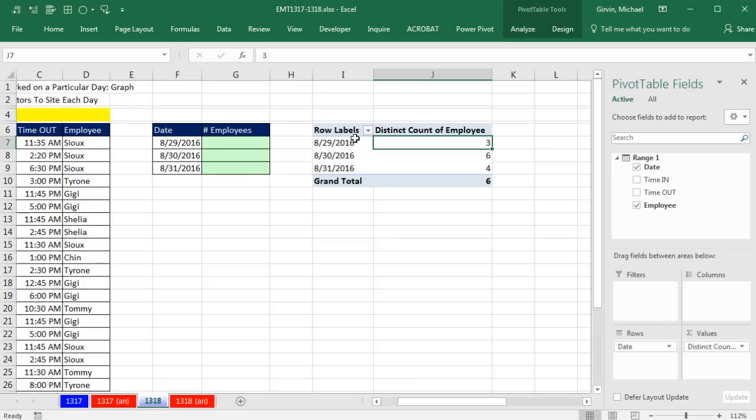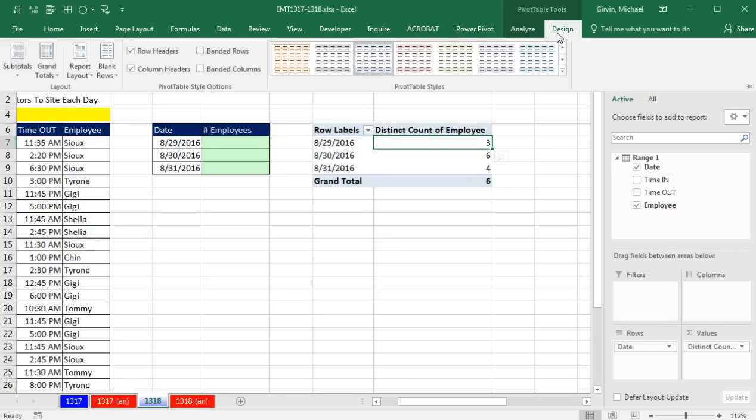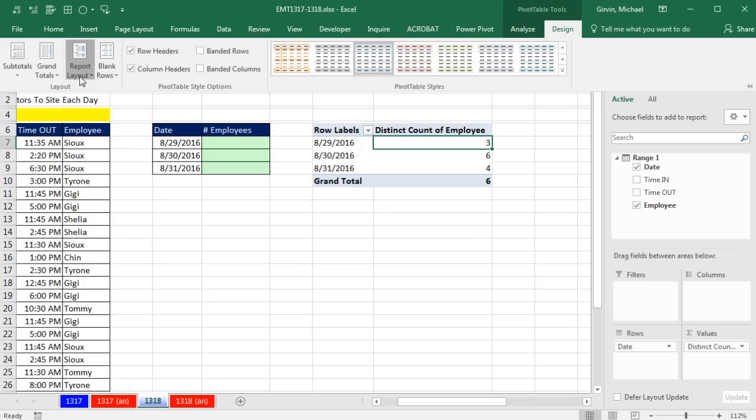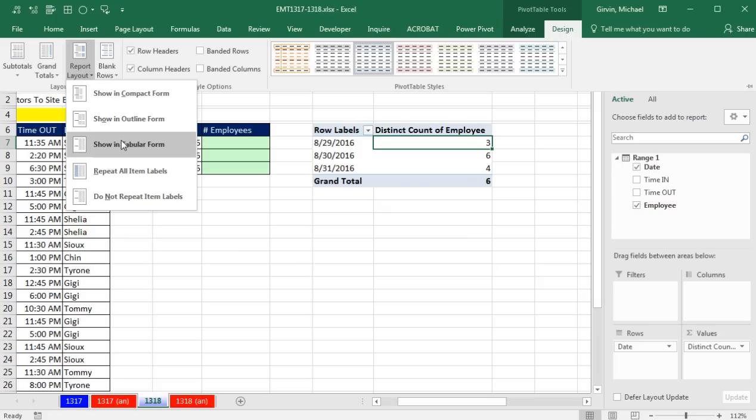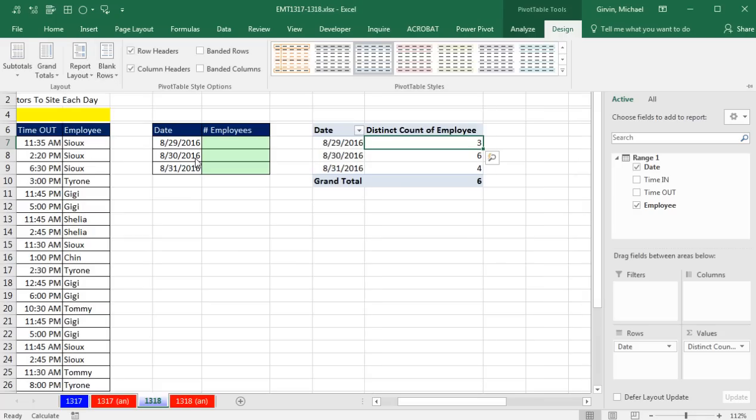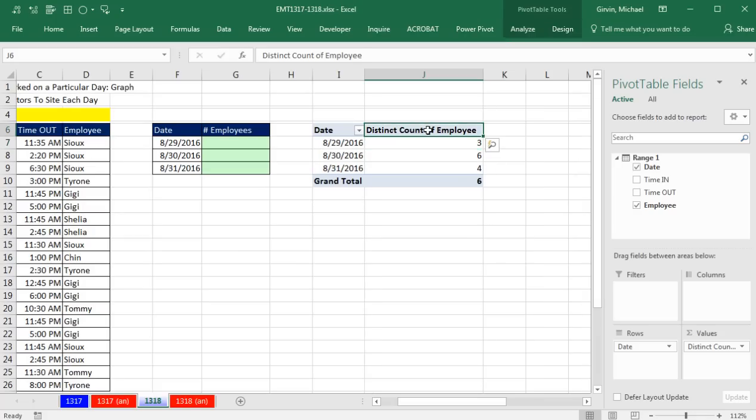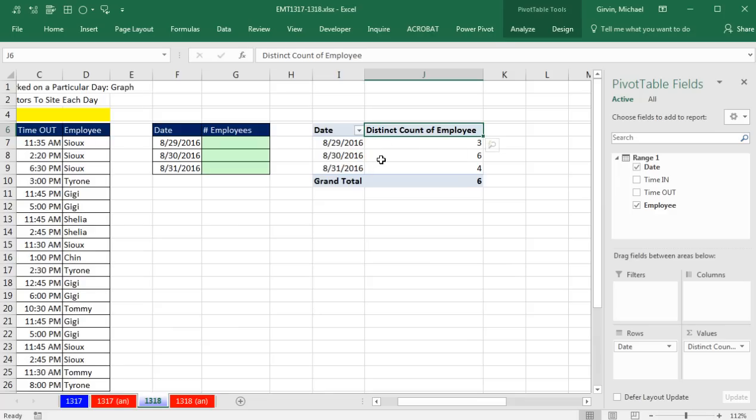Now I don't like that row labels. And unfortunately, we don't have an easy way to change this. We always have to come up to Design, Layout, Report Layout, and Show in Tabular. So really, that is the answer for how to count the number of employees at each date.